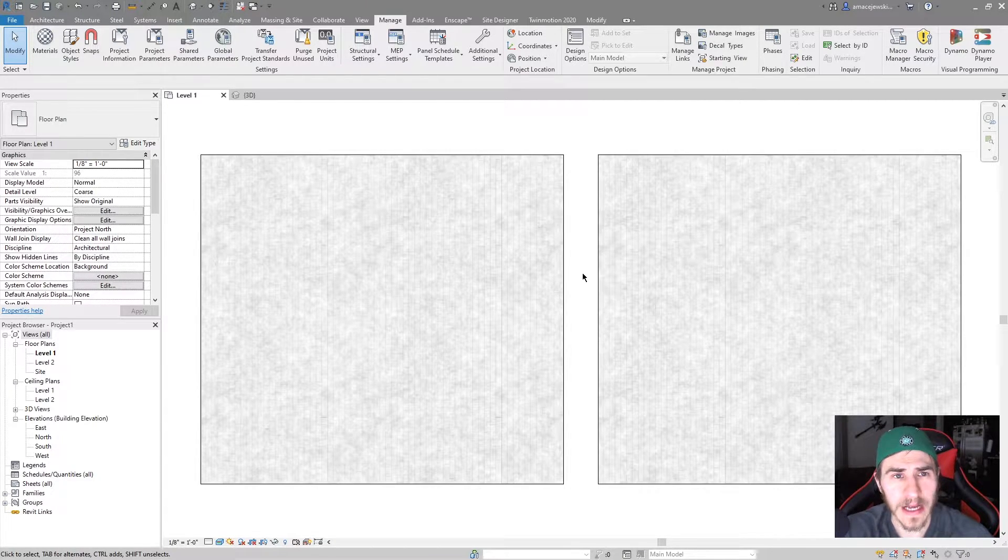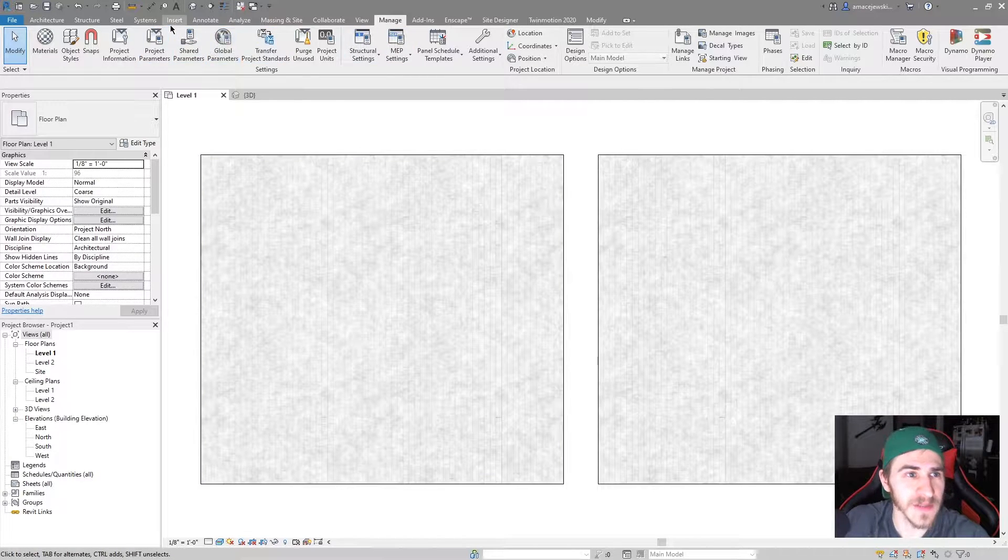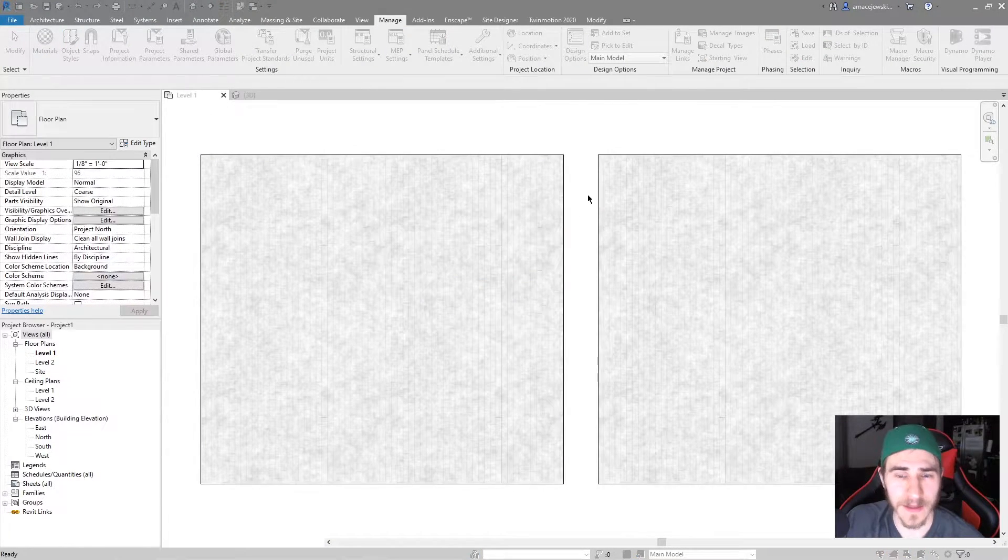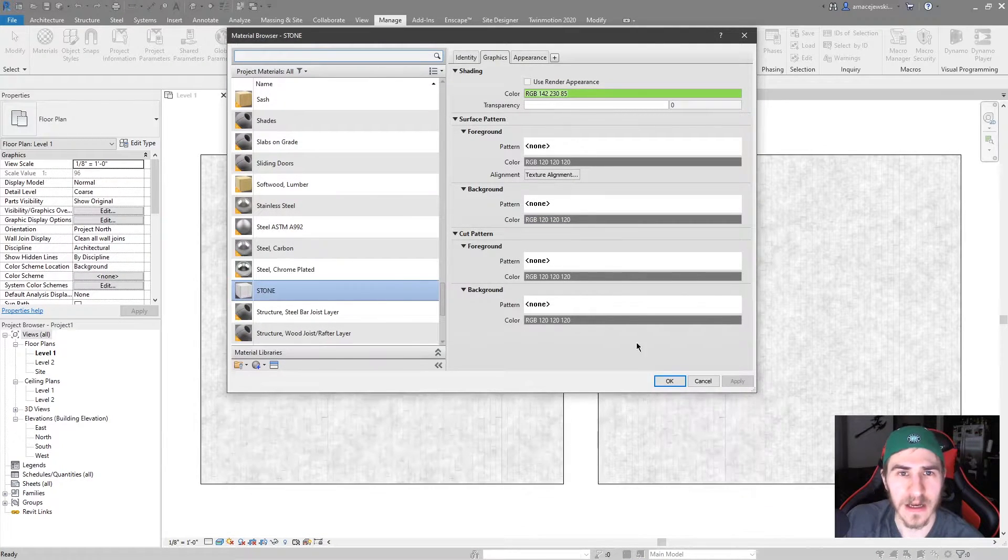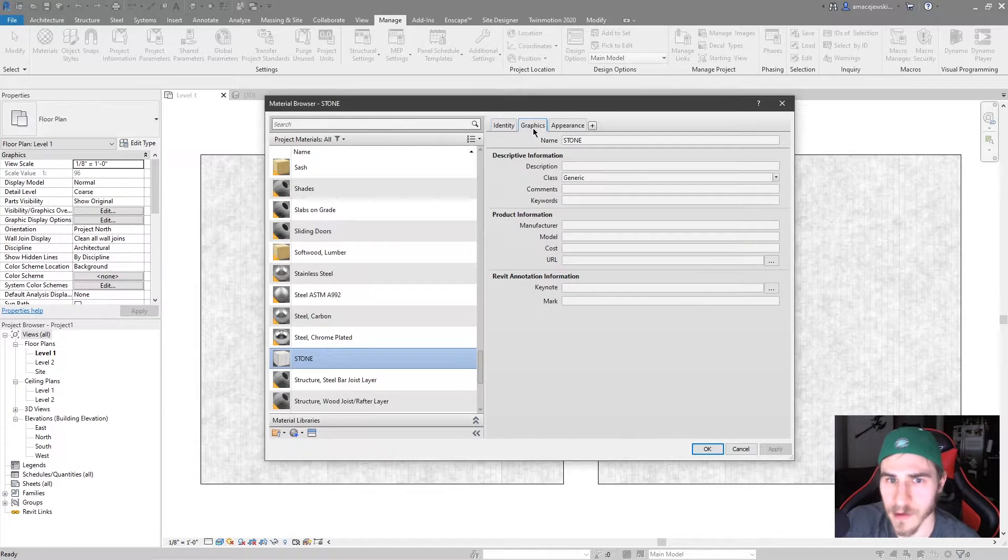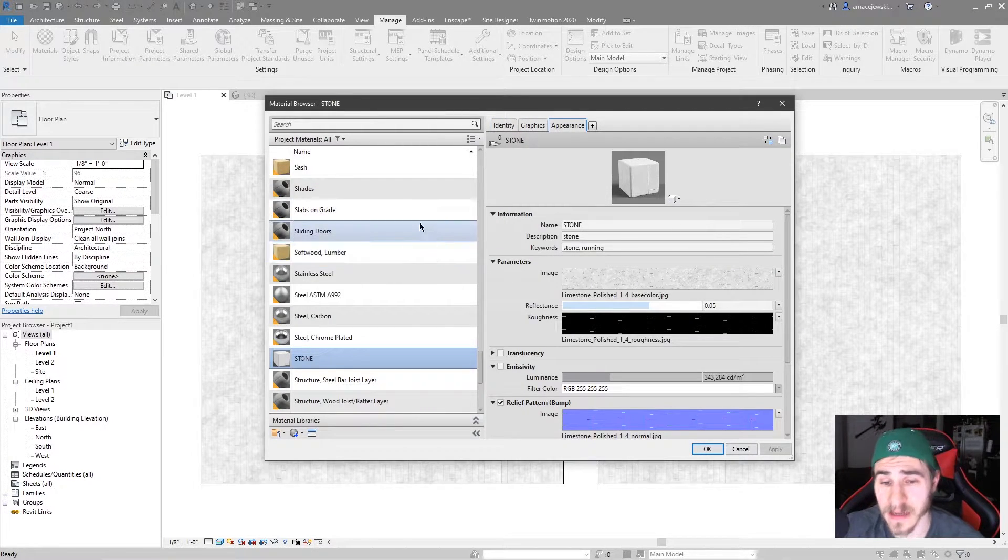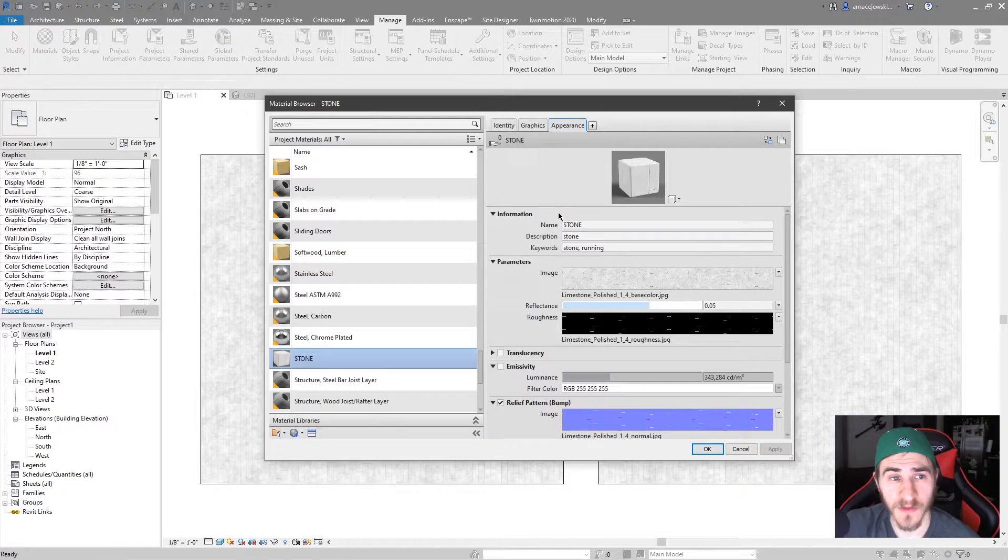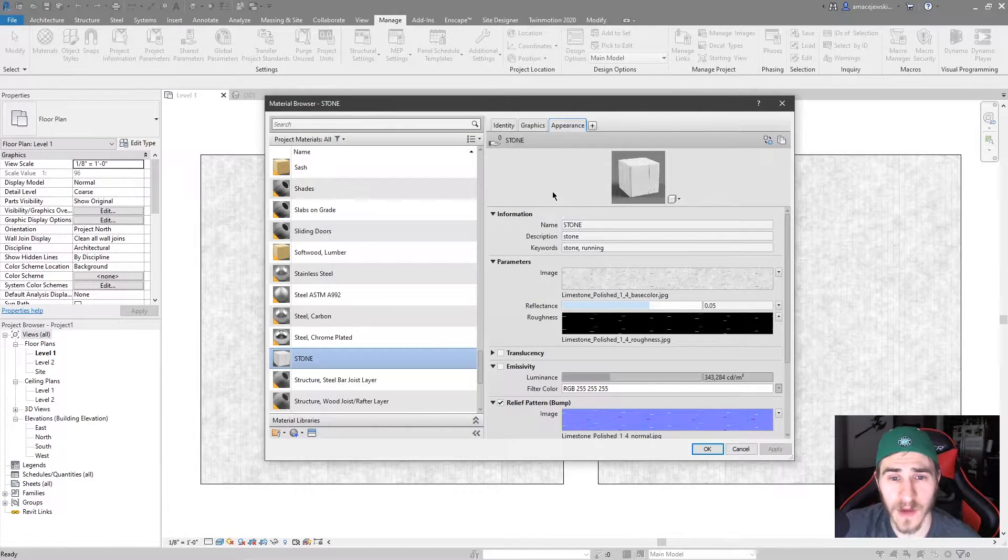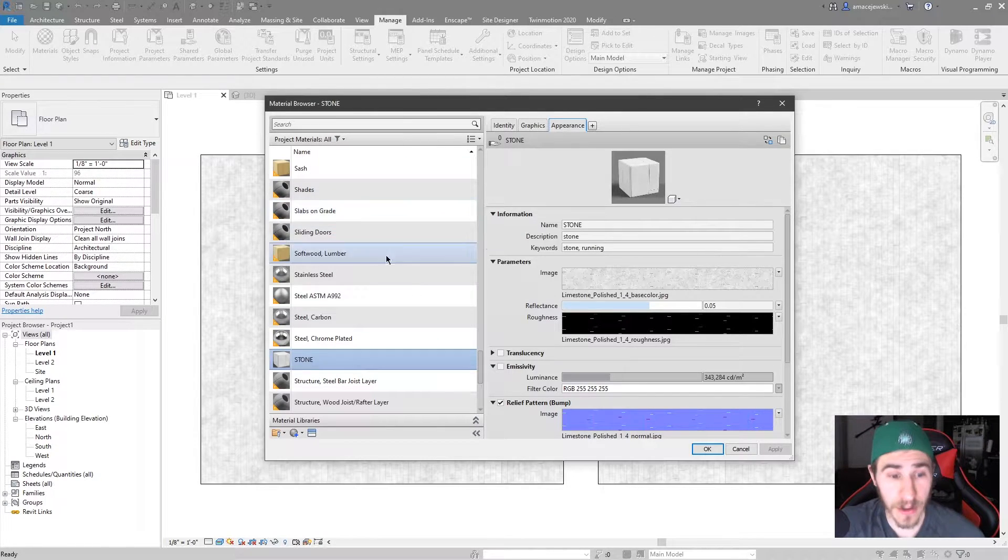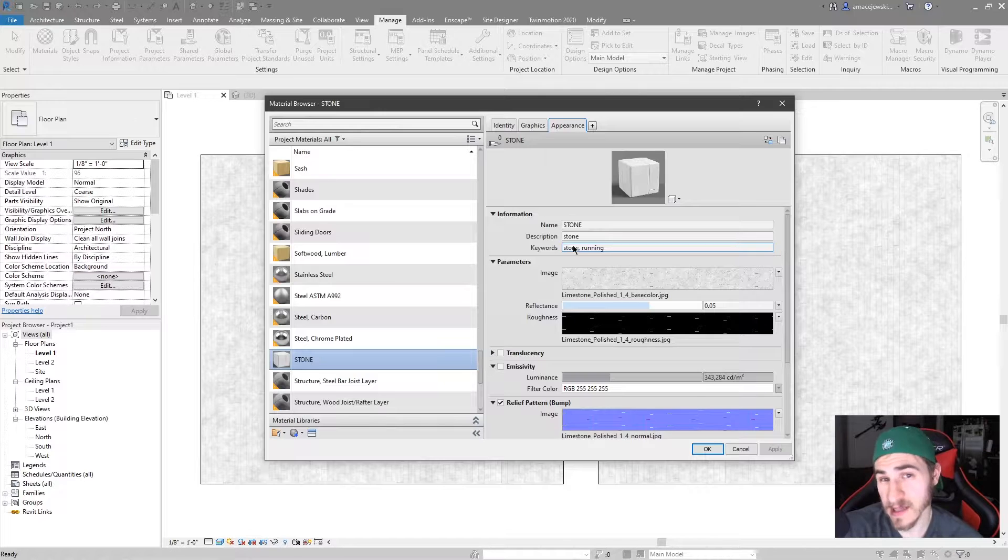So jumping right into it now, what are we looking at? We're looking at materials and specifically the appearance tab versus the other tabs. In a previous video I covered everything you needed to know about the identity tab, graphics tab, and the appearance tab of materials in Revit. I'd highly recommend that you check those out first before watching this video because it will start to give you an idea of what all these different tabs do and where material assets play.